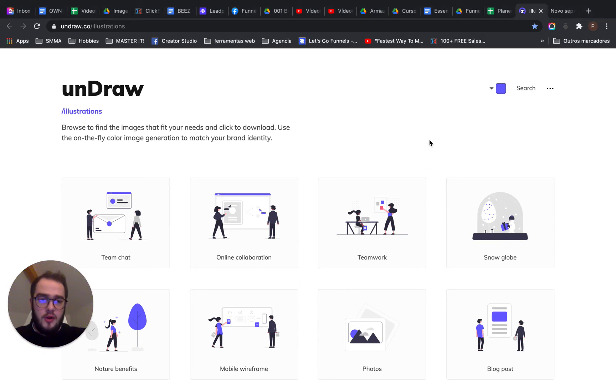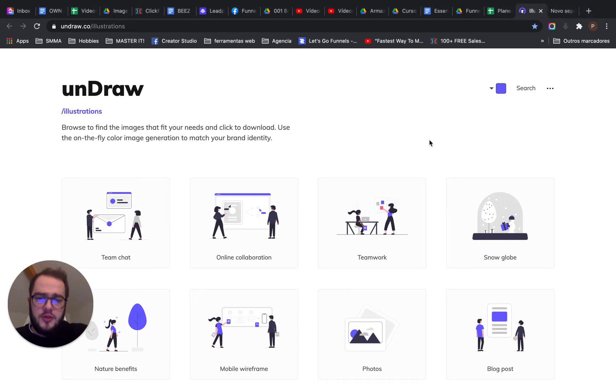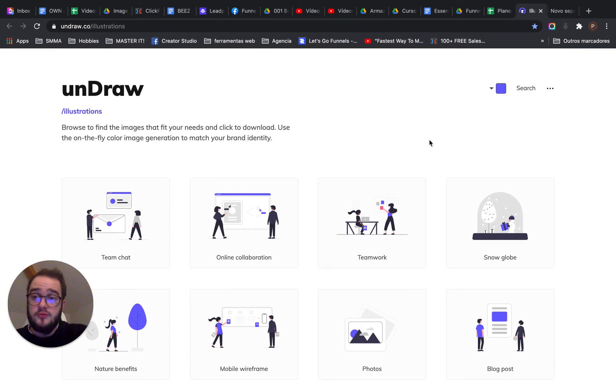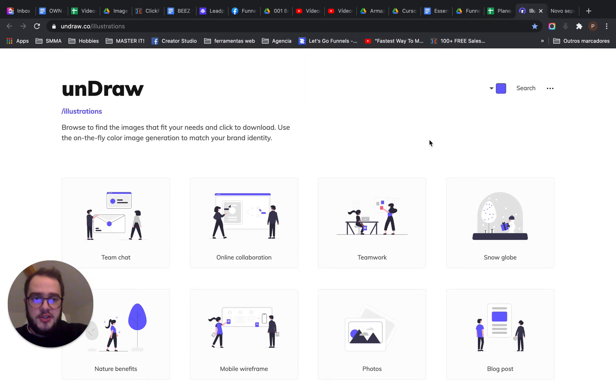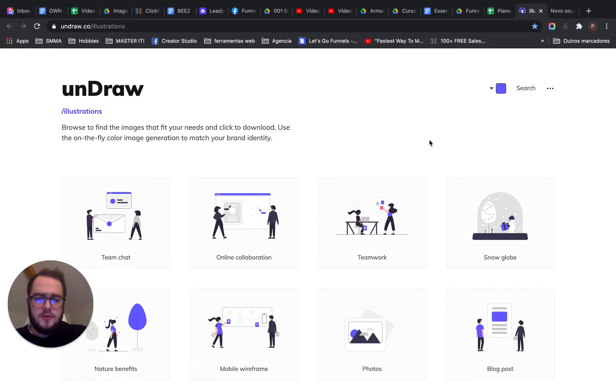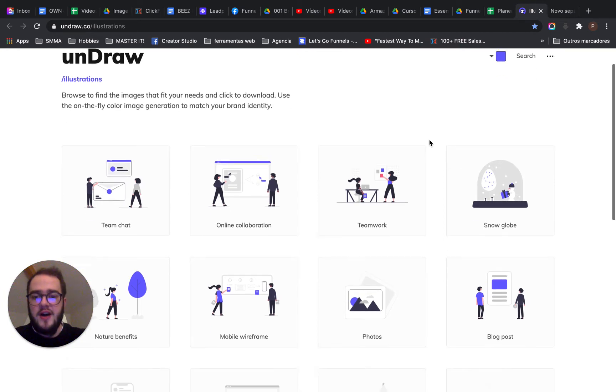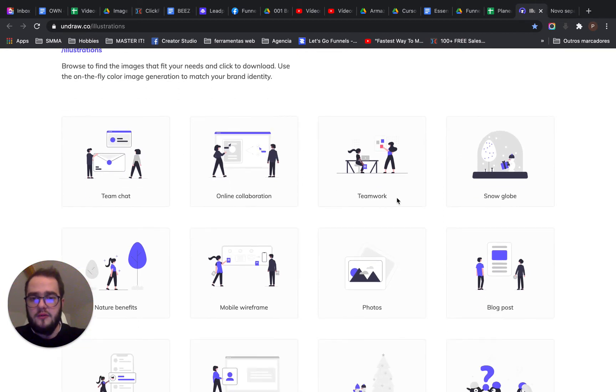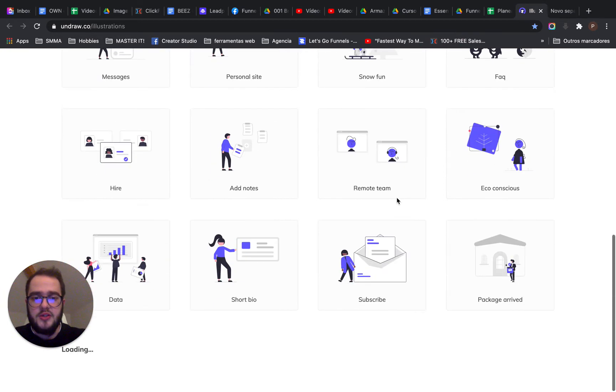Hello everyone, welcome to this video. In this video, I'm going to be showing you a pretty neat tool called unDraw. unDraw.co/illustrations - in this tool you can find a lot of illustrations that you can use.